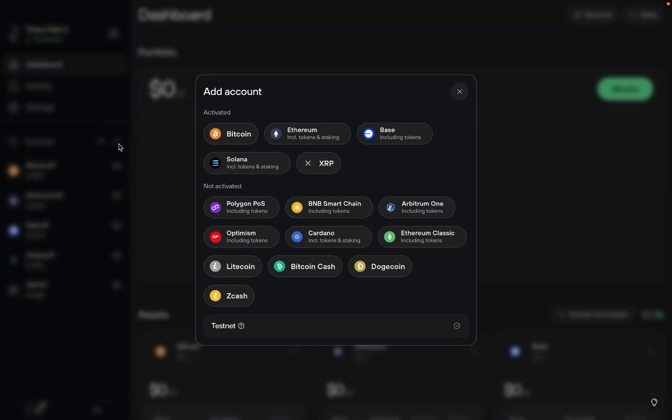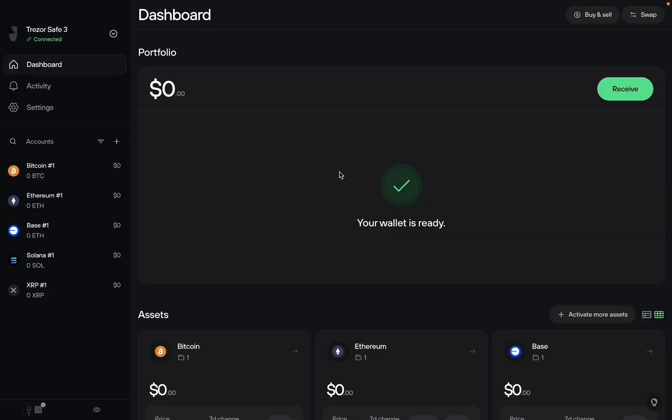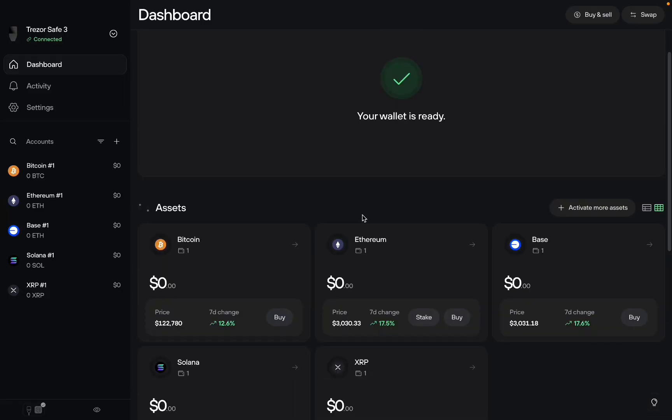You want to press plus with accounts and these are all the different blockchains that Trezor has. Now USDT is on Ethereum and it's on Solana. So in order to actually add it you don't add USDT, you just add a blockchain.